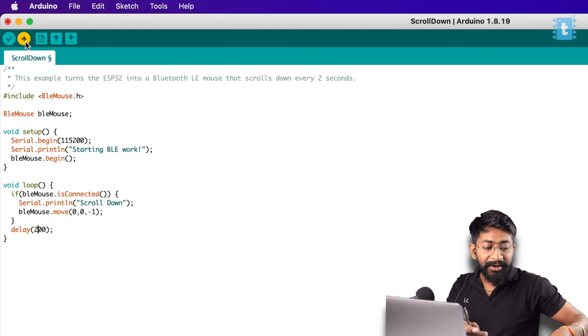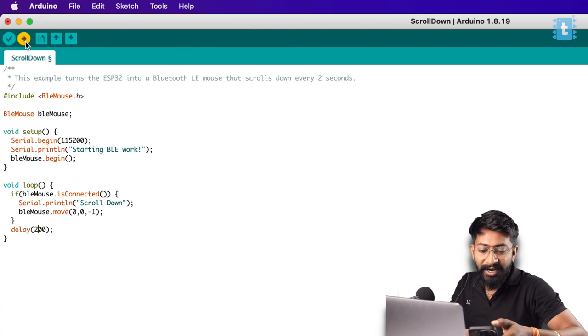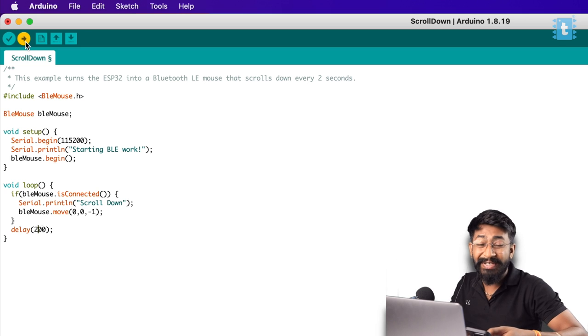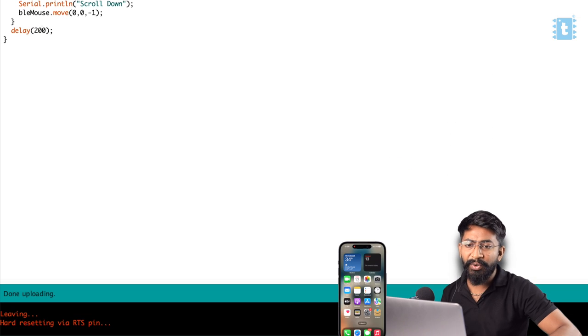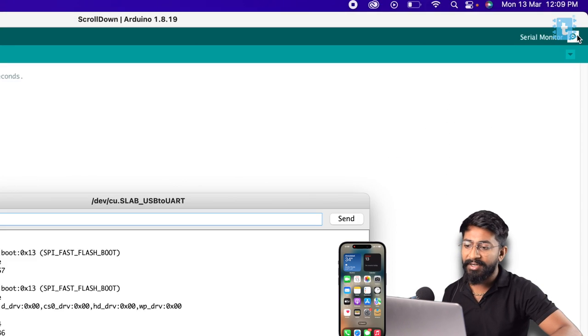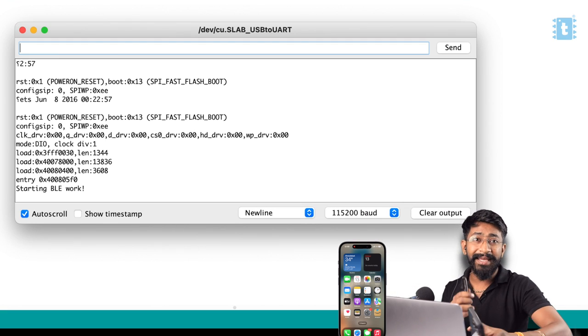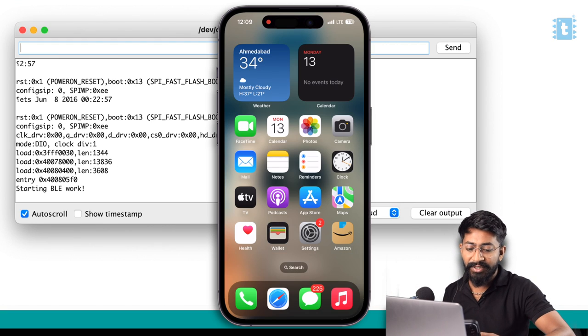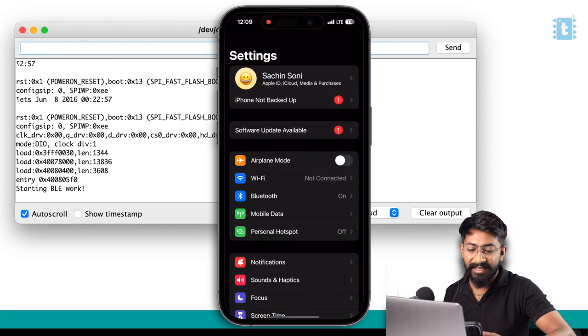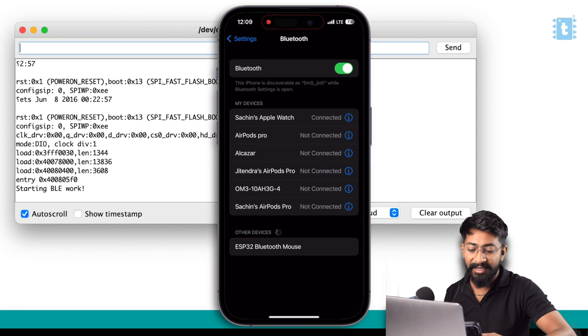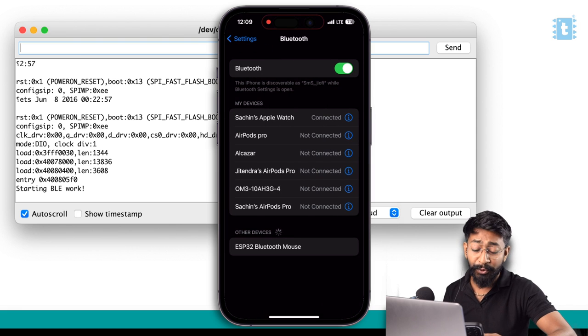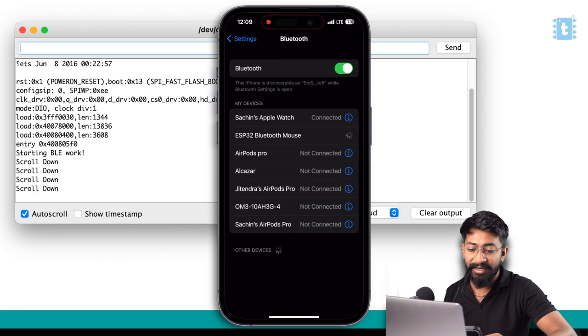In the meantime, I'll turn on the screen recording of my smartphone to show you if this actually works or not. The code is successfully uploaded. If I open the serial monitor, it says starting BLE works. In my smartphone, I'll go to settings and the Bluetooth side. Here is the ESP32BLE Bluetooth mouse appeared. I'll quickly connect to it.